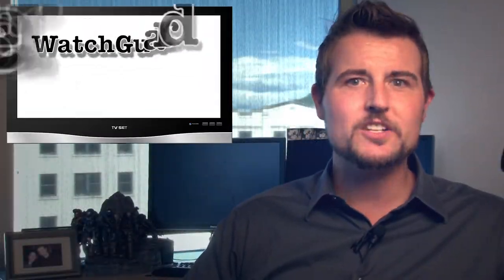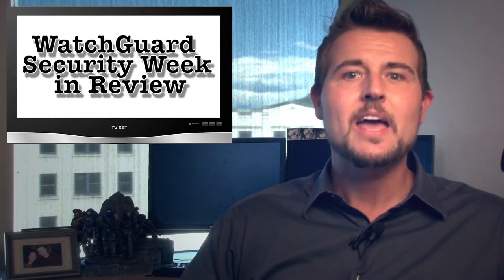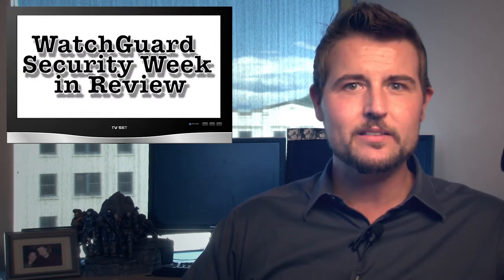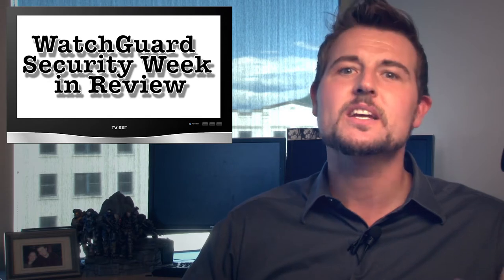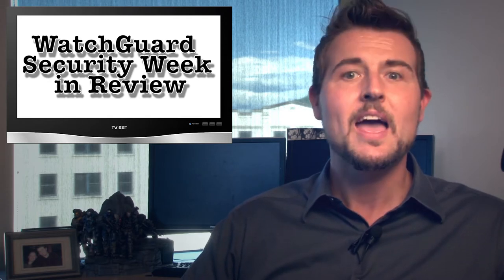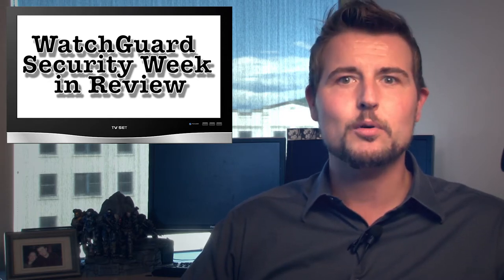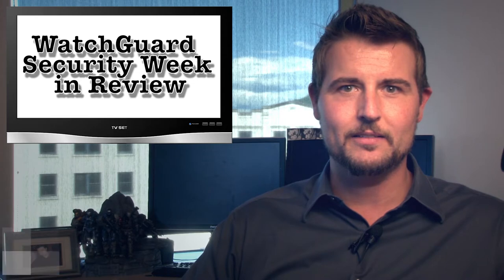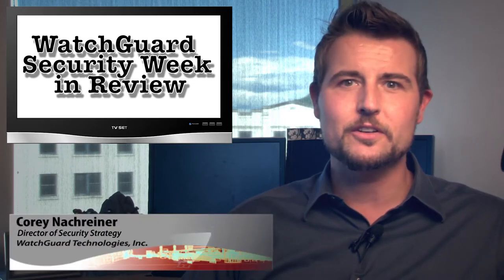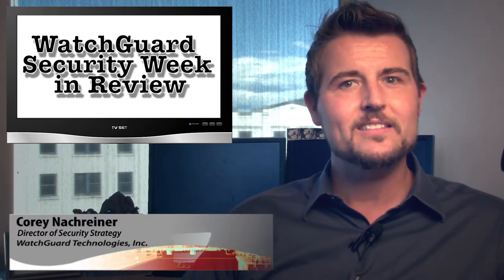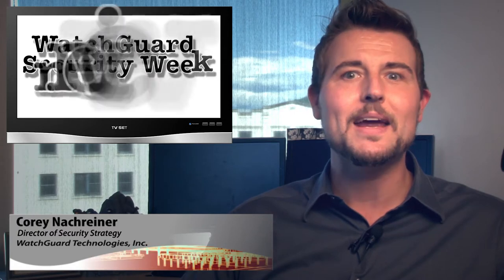Happy Friday, everyone, and welcome to WatchGuard Security Week in Review, a video podcast dedicated to quickly summarizing the biggest information and network security stories each week and sharing some practical security tips along the way. I'm your host and security nerd, Corey Nockreiner, and this is the episode for the week starting May 13th, 2013.